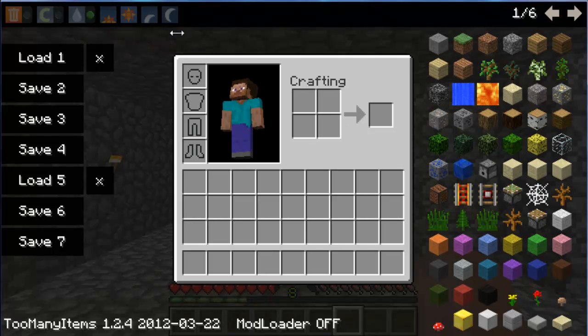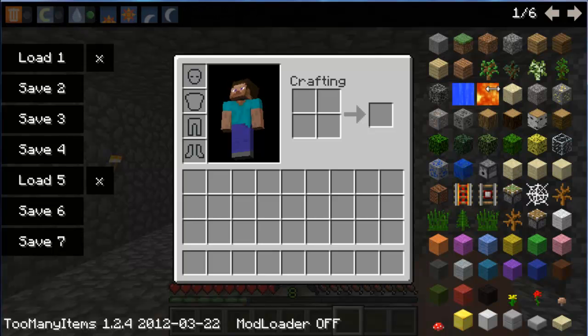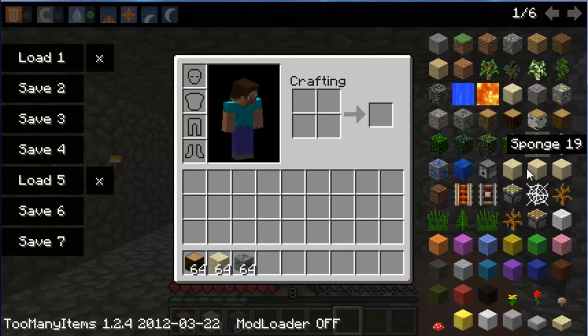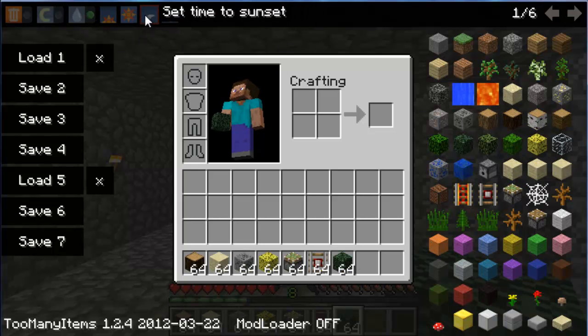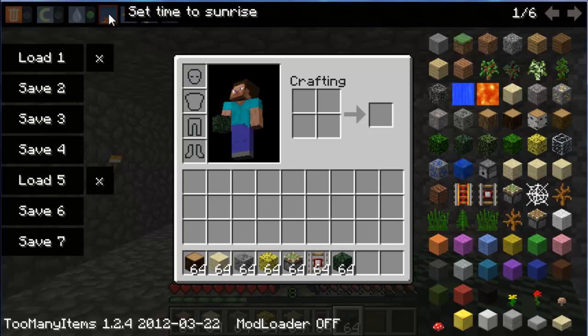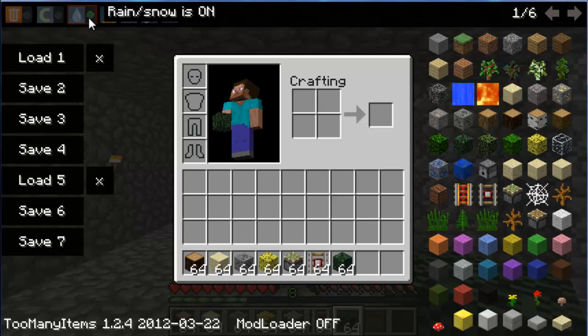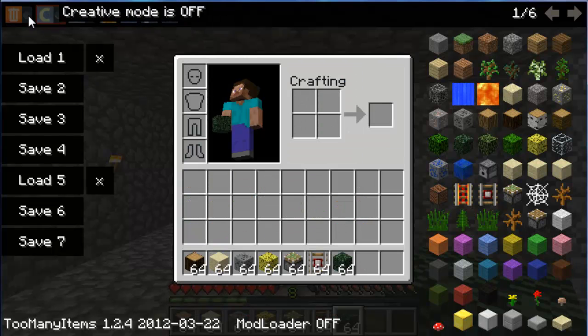Alright, so also this mod has this little bar up at the top here. So I'll just get a couple of items like that. And you can set it to midnight, sunset, noon, sunrise, and you can turn rain or snow off. You can also go into creative mode.